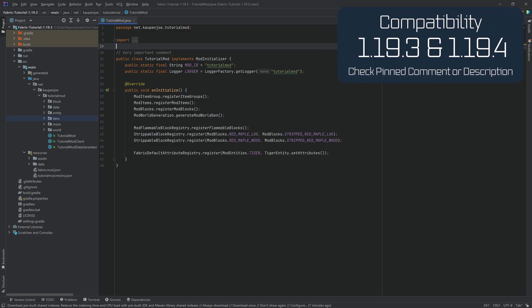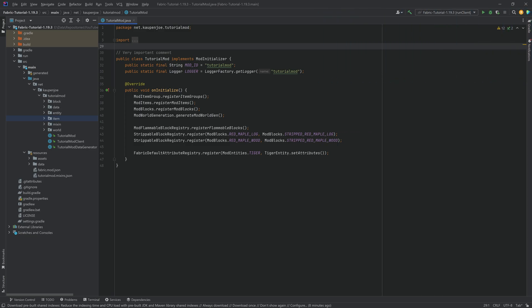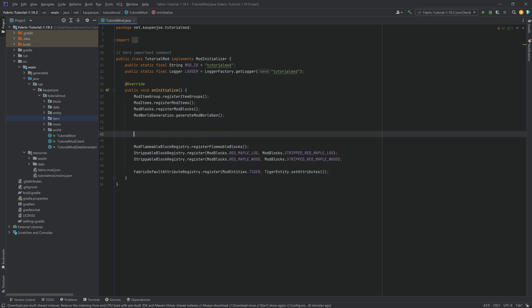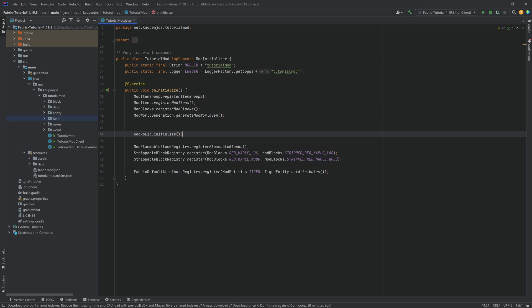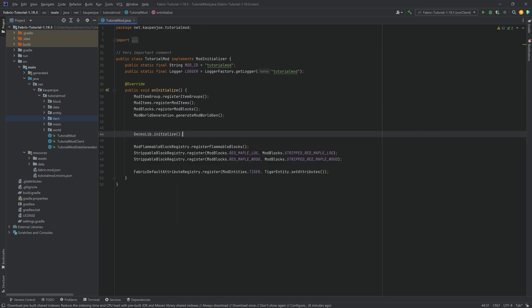This is going to be very interesting because it also requires a block entity. We won't go into too much detail about block entities — most of the old tutorials from 1.19 should still be applicable. Also, make sure to call GeckoLib.initialize right here; I don't know why I didn't do that, but that should also be a thing you should do.